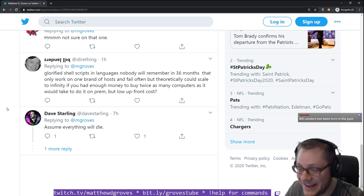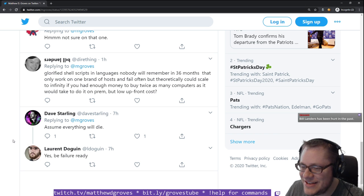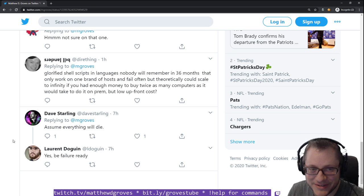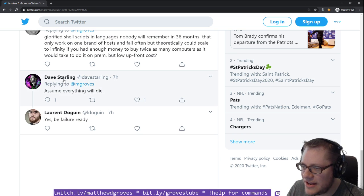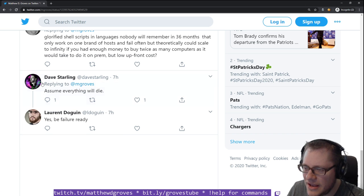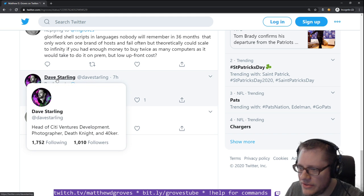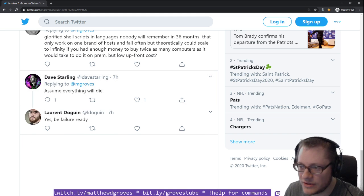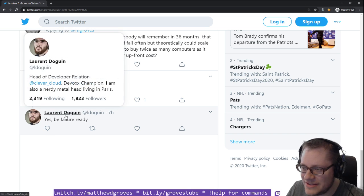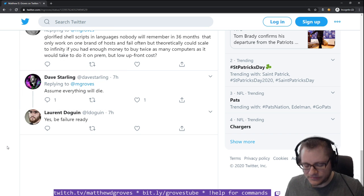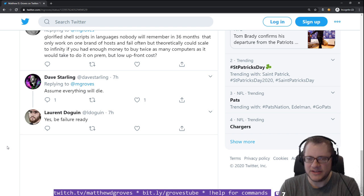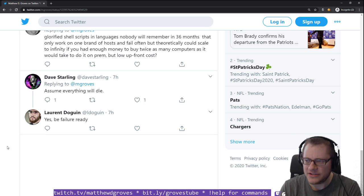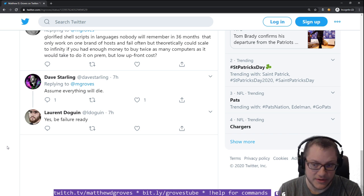People are averse to buzzwords. Dave Starling says assume everything will die, which is a pretty maudlin point of view. And then another former co-worker saying yes, be failure ready. I like this. I don't know if it really speaks to the whole cloud native buzzword thing, but I like this in that this is a good attitude to have when building stuff for the cloud.